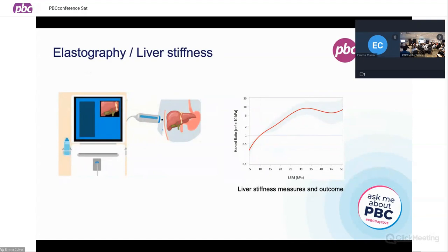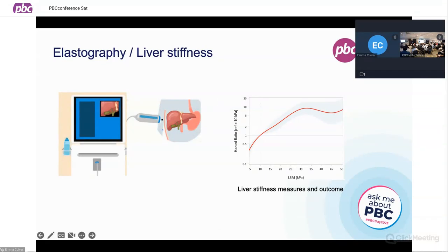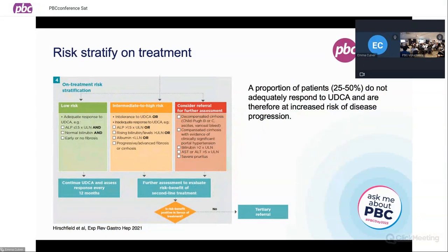Regarding elastography and liver stiffness: patients should be able to access elastography or have a liver stiffness measurement — it's usually a bedside scan done in the clinic, or patients are referred to a community clinic for a FibroScan outside of their original clinic appointment. Liver stiffness measurements over time have been associated with outcomes. When on treatment, we then re-risk stratify depending on whether or not the alkaline phosphatase has improved. We do know that a proportion of patients — anywhere between 25 and 50 percent — won't adequately respond to ursodeoxycholic acid.